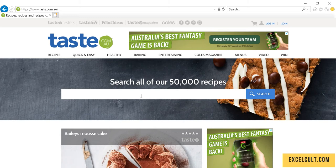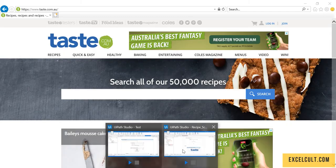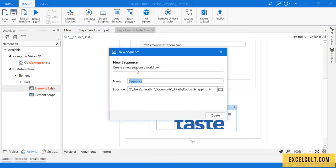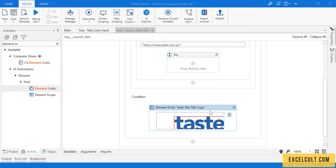Let's return back to this particular flow. I'm creating a new XAML for that. The name of this will be sequence followed by search for the recipe, then create.